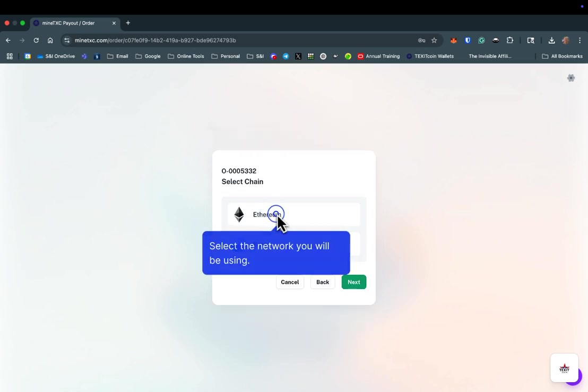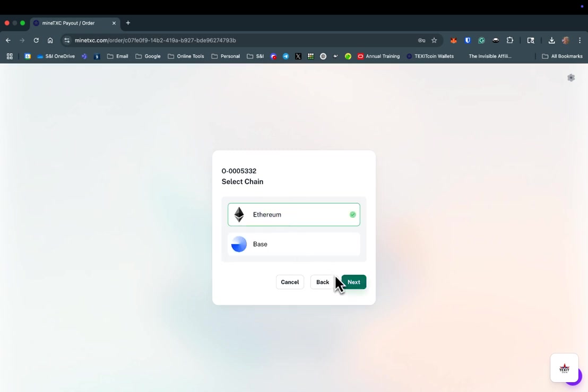Next, you will select whether you would like to send your payment using the Ethereum network or the Base network, and then select Next again.